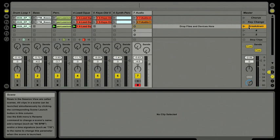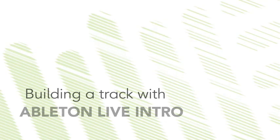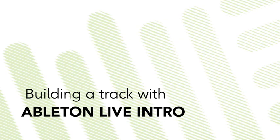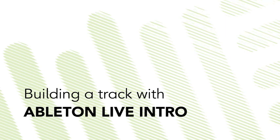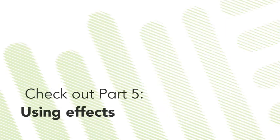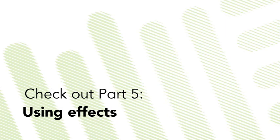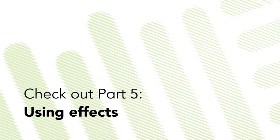Great, okay, sounds good. Now it's time to work with some effects across the board. Several of these tracks could use some audio effects from Live Intro, including the guitar. So let's take a look at those.